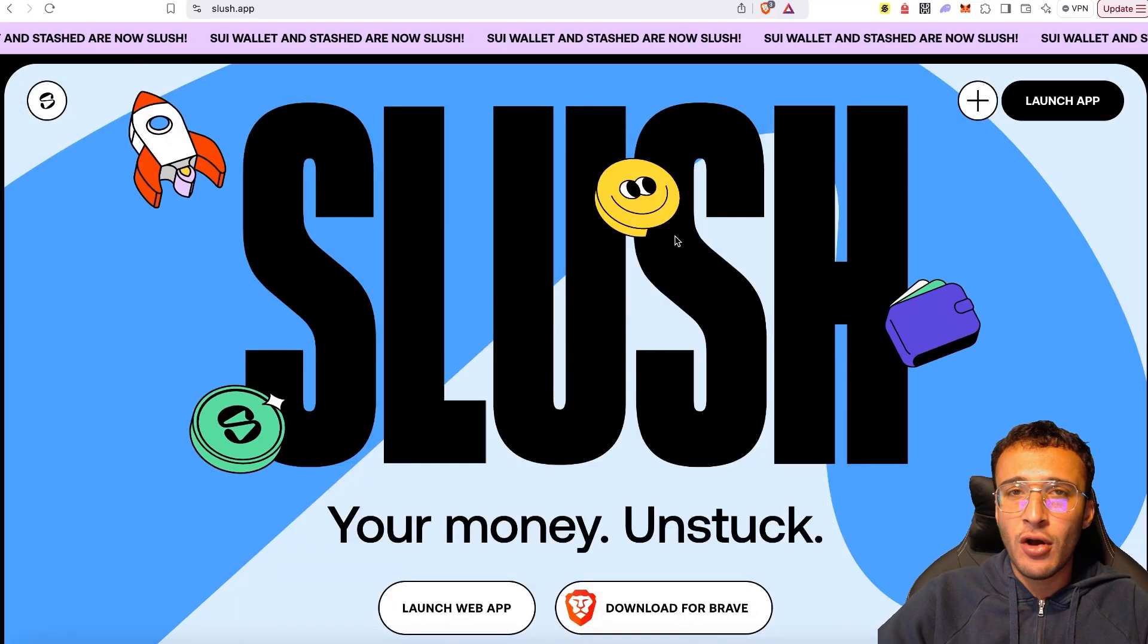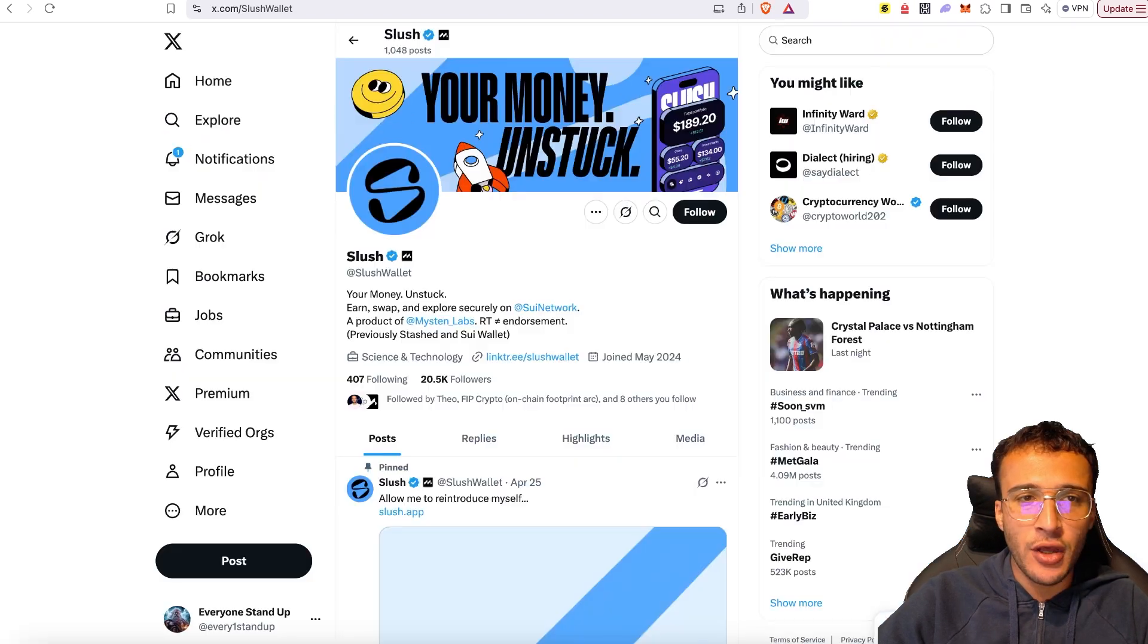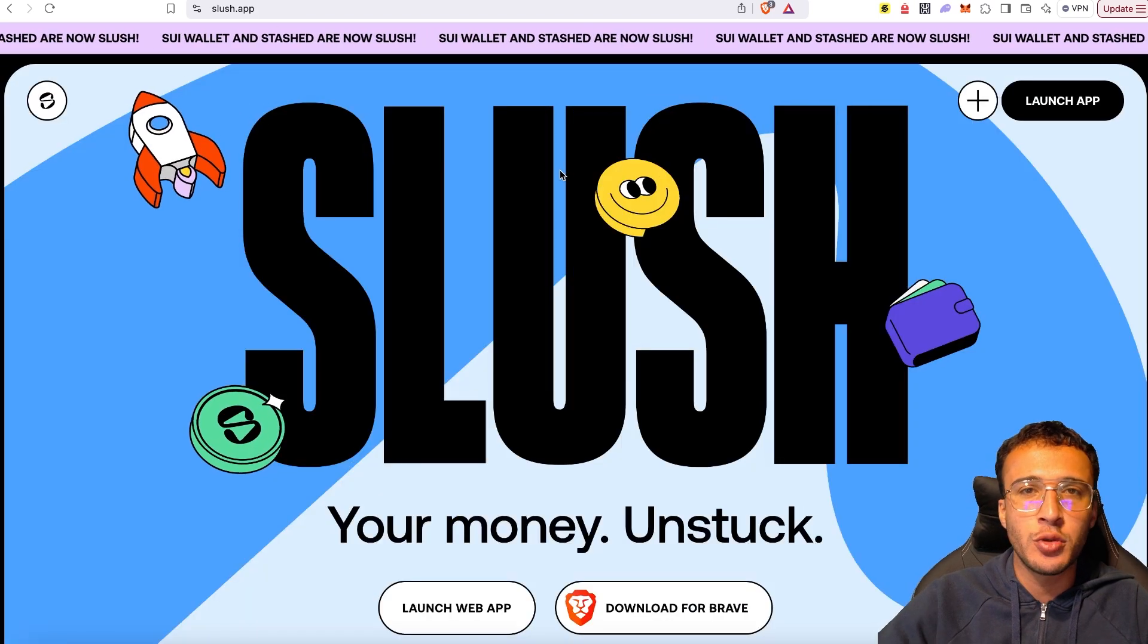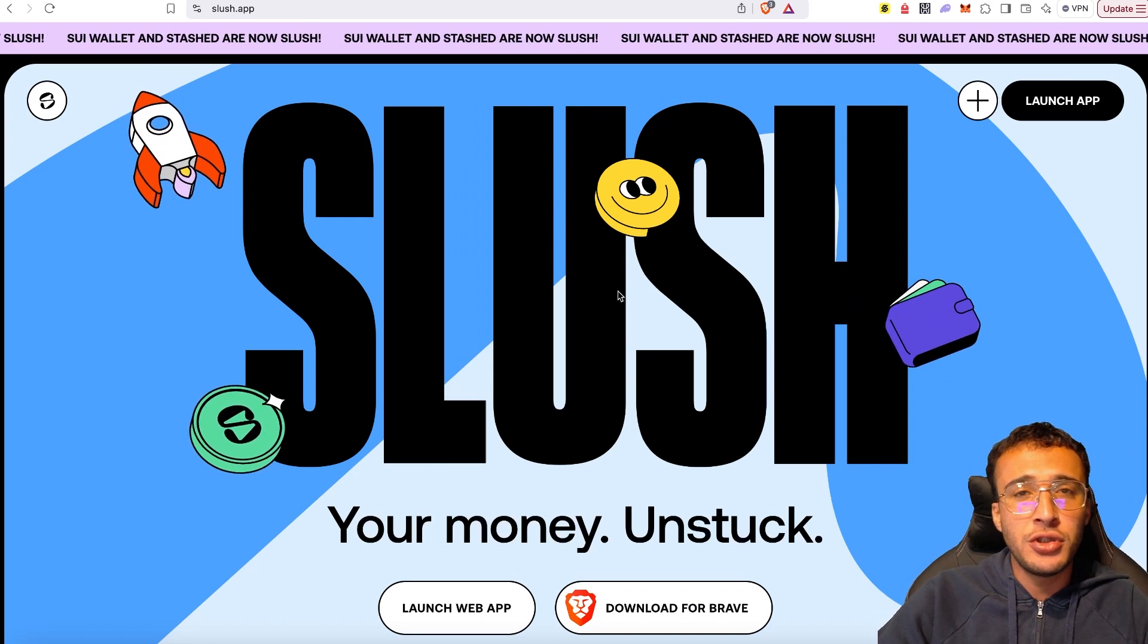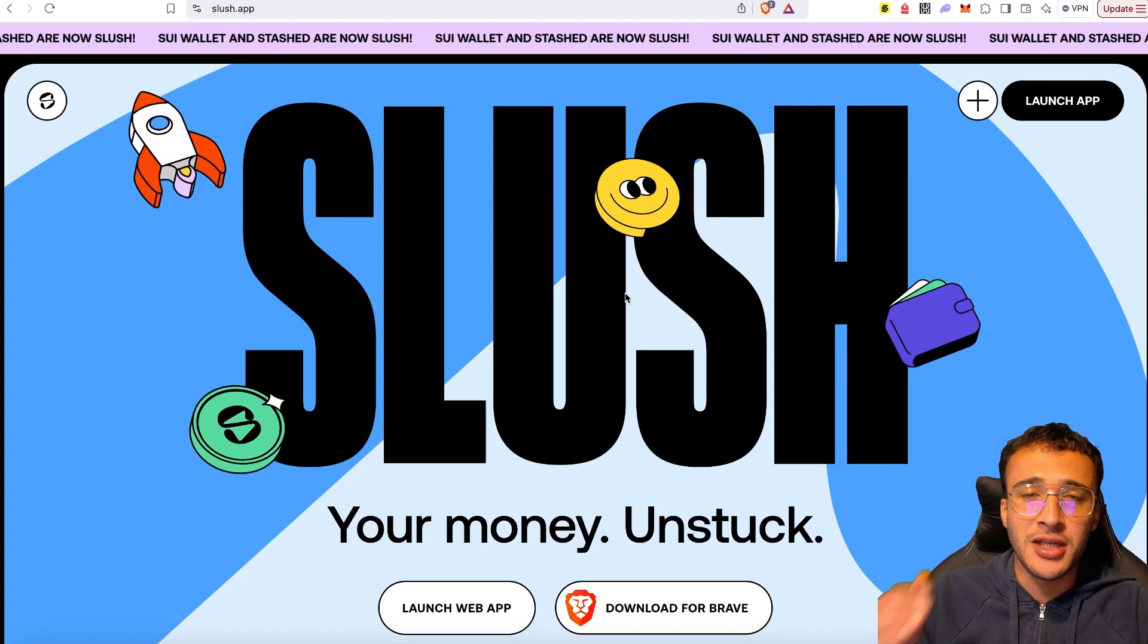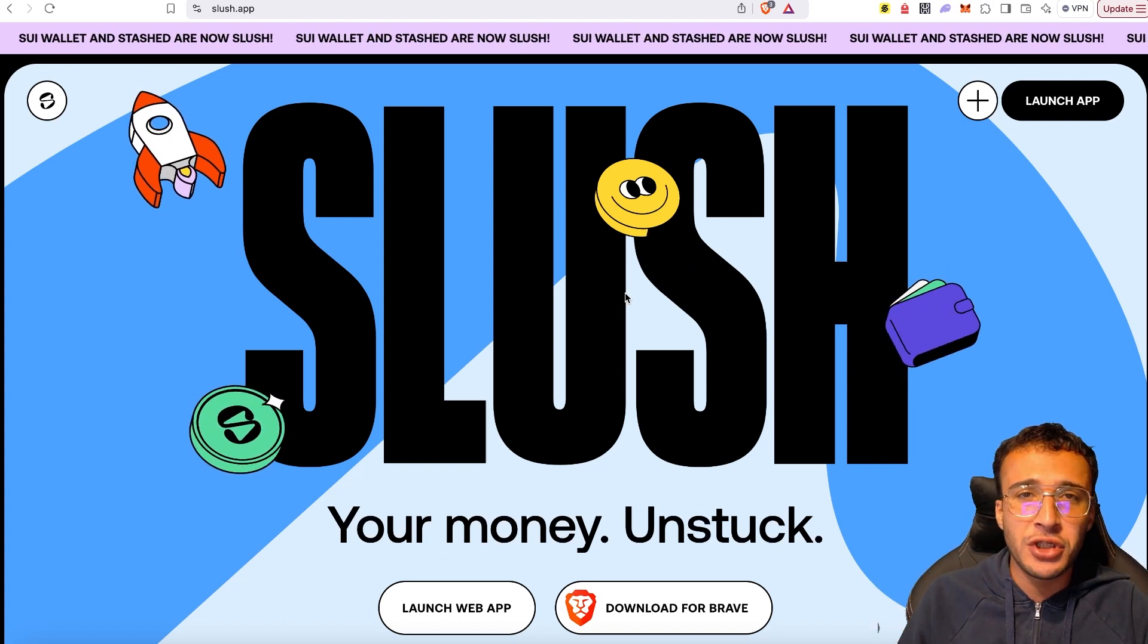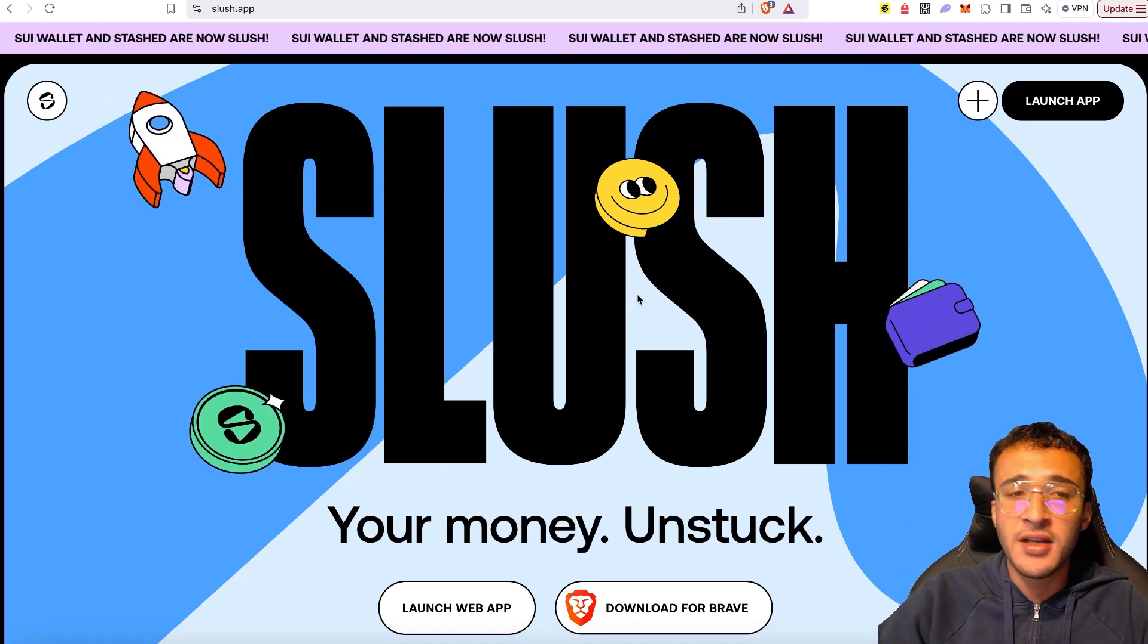To begin, we're currently on the Slush wallet website, which is slush.app. You'll need to get here either going through X or directly through their website, which you'll have in the description below. Now you're going to decide whether you want to use the desktop or mobile version of Slush. In this video, we'll show you how to set up the desktop version. In the future, we'll cover the mobile version, but it's pretty much the same, just a slightly different user interface.